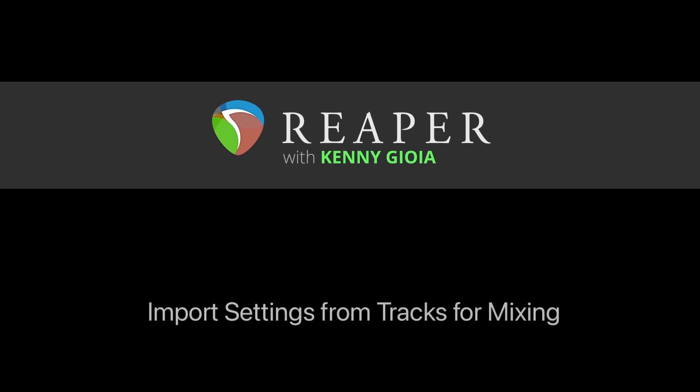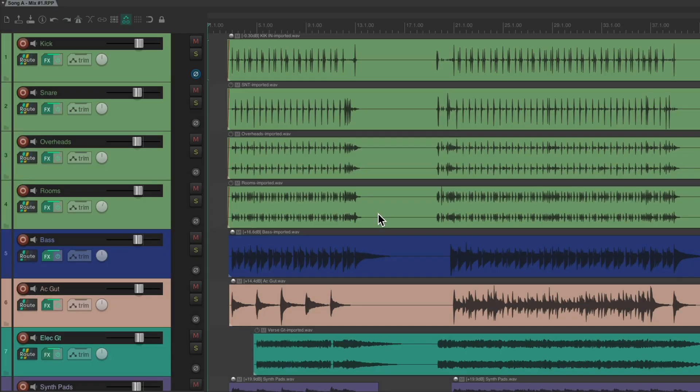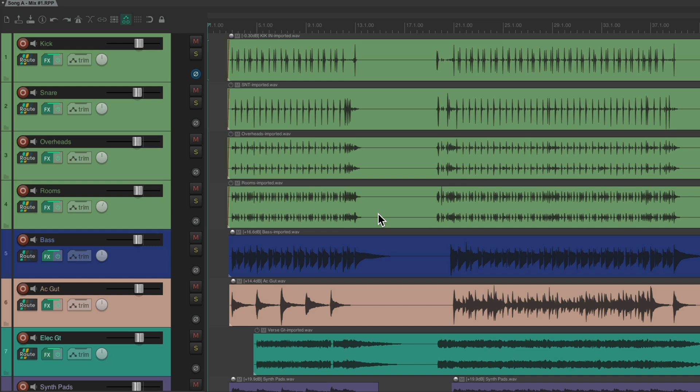In this video I'm going to show you how to import settings from tracks for mixing in Reaper. Now the purpose of this video is for when you're mixing multiple song projects where each song has similar tracks that were recorded mostly the same way. And after you finish mixing the first song you want to import those settings to the second and later songs, so we're not starting from scratch each time.